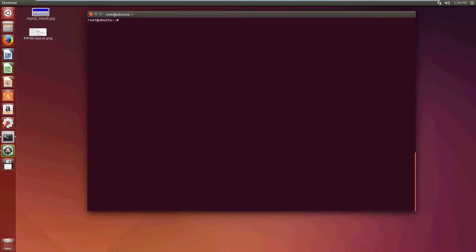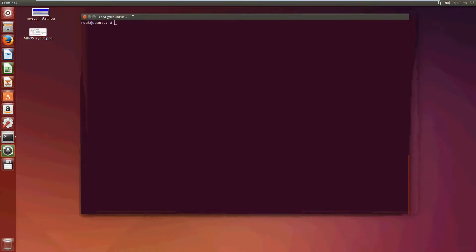Hi again guys, welcome to part two of the three-part series on how to build your own Bitcoin mining pool. We're using a coin called GunCoin for demonstration, but this example will work for any scrypt or SHA-256 cryptocurrency. You just need to modify a few things and it's really self-explanatory.